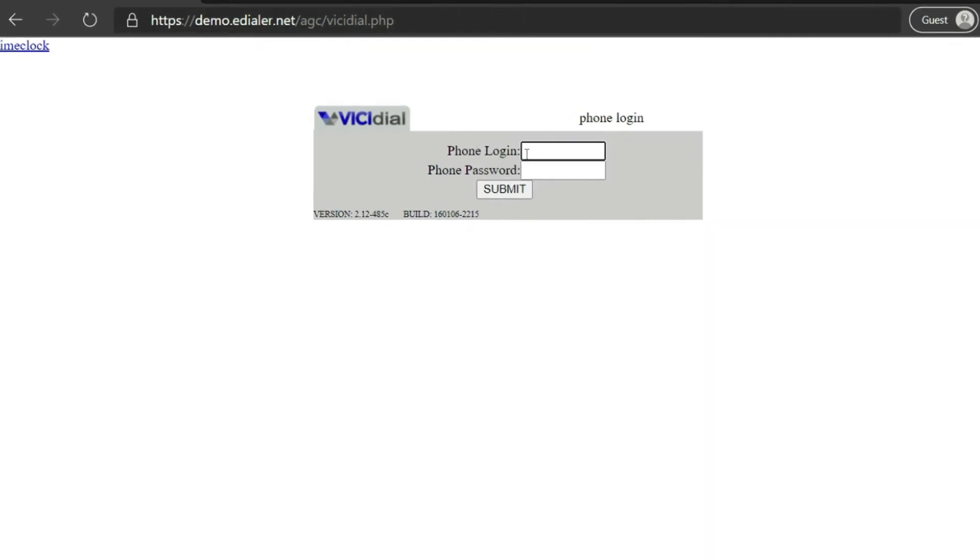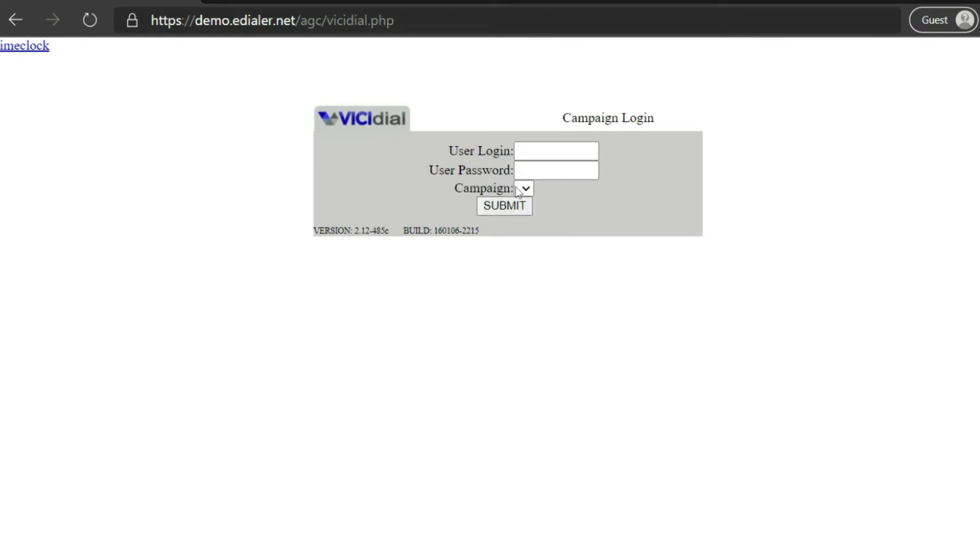Now, type in the phone login and password provided by your Vici Dial administrator. Then click Submit.